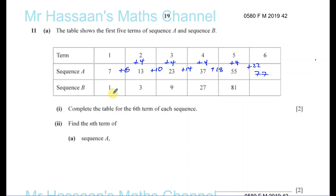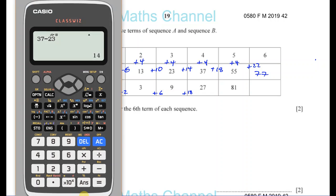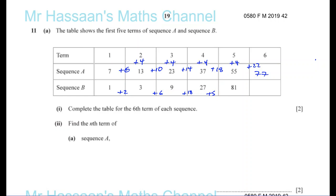For sequence B, if we try to do the same thing — looking at the differences — it doesn't really help us. We've got 1 plus 2 is 3, 3 plus 6 is 9, and 9 plus 18 is 27. Then 81 minus 27 gives us 54. There's not really any pattern here found by looking at the differences.